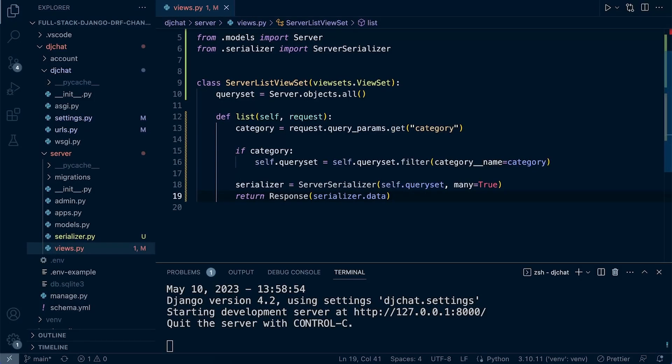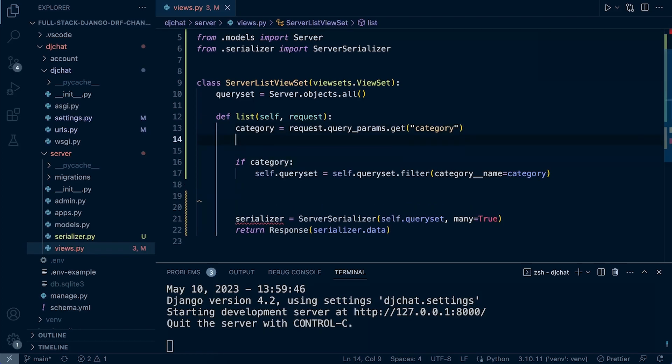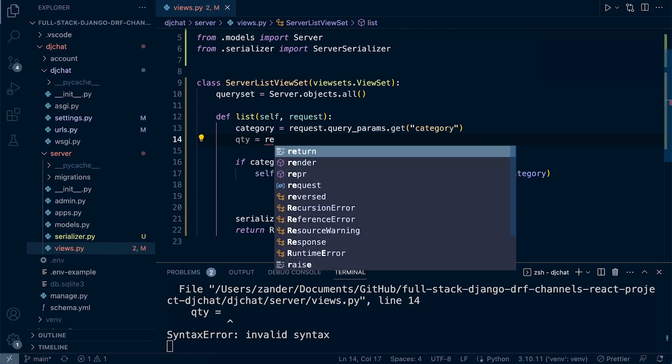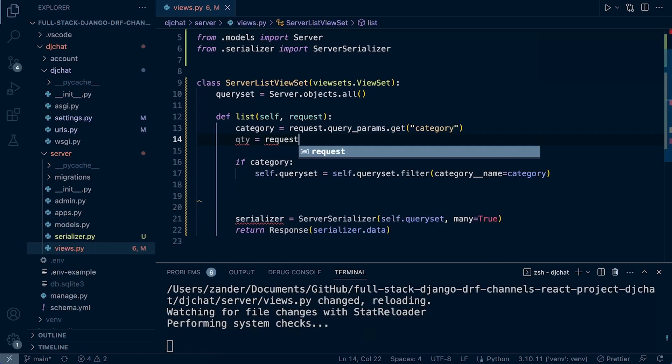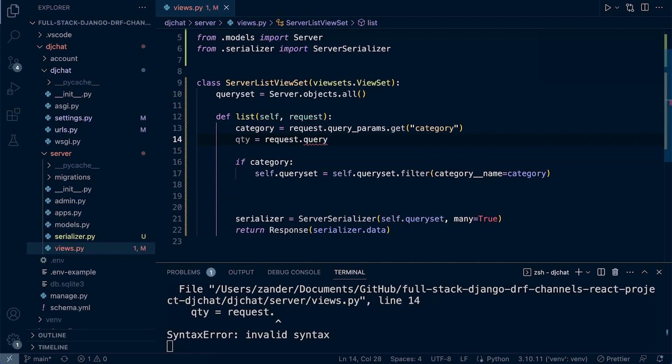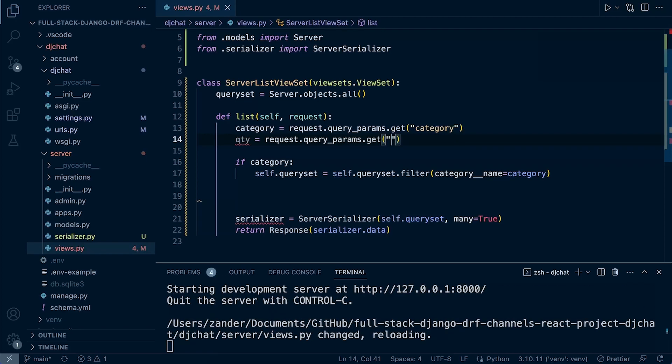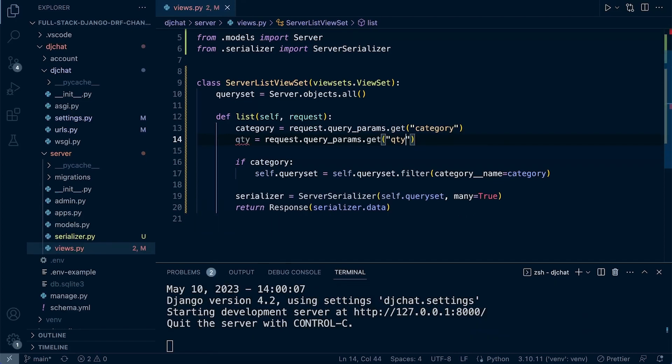Let's get back into the view where we've already created a filter for category and extend it. We just need to capture the quantity that may be passed in as a parameter. So request.query_params.get, and this will be named quantity QTY.